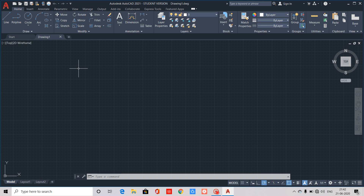If you like this channel, please support and subscribe. Function keys is our topic. This is how we work in AutoCAD. We will start now.